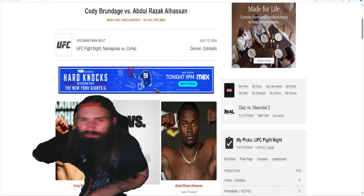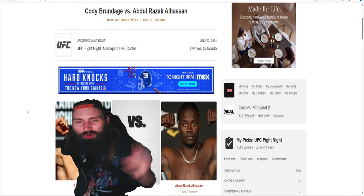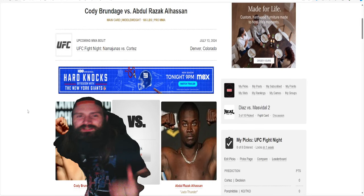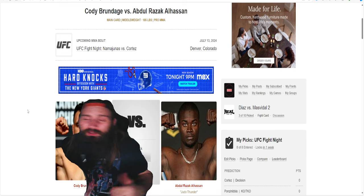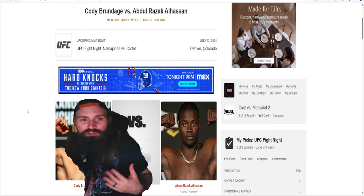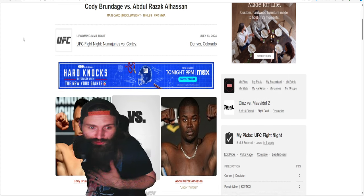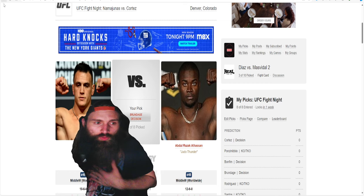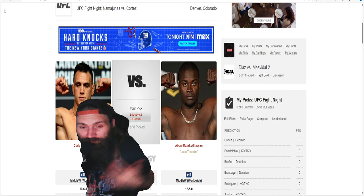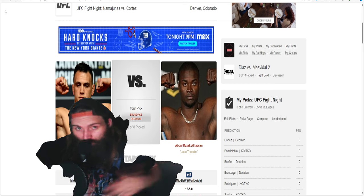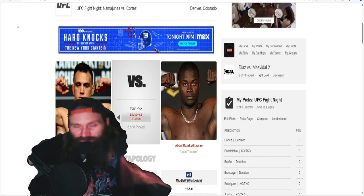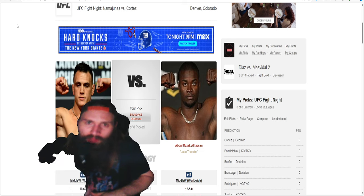What's going on guys, welcome back to the channel. Today we're talking about Cody Brundage versus Abdul Razak Alhassan. This to me is the main fight that I'm really looking forward to. We got some good fights on here, but this fight right here could be a lot of fun.